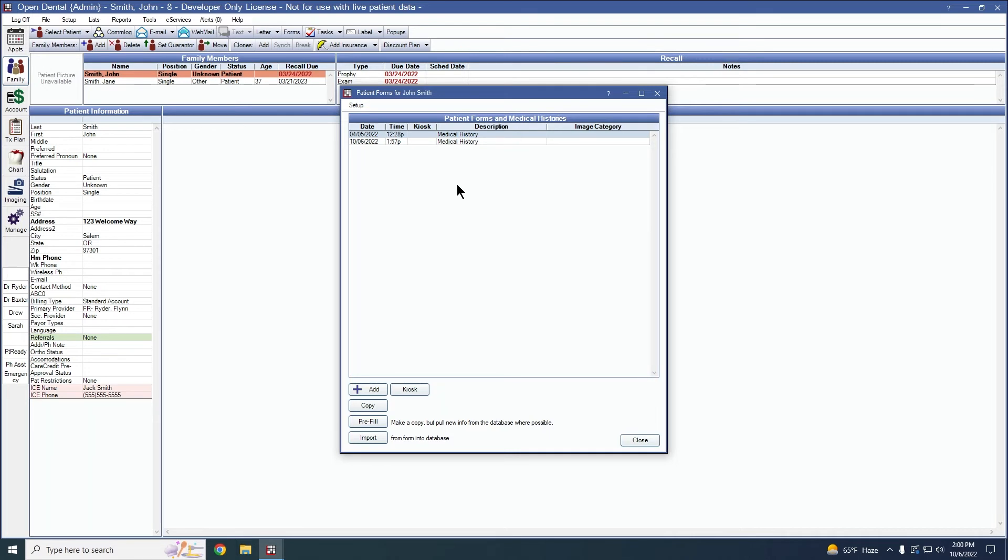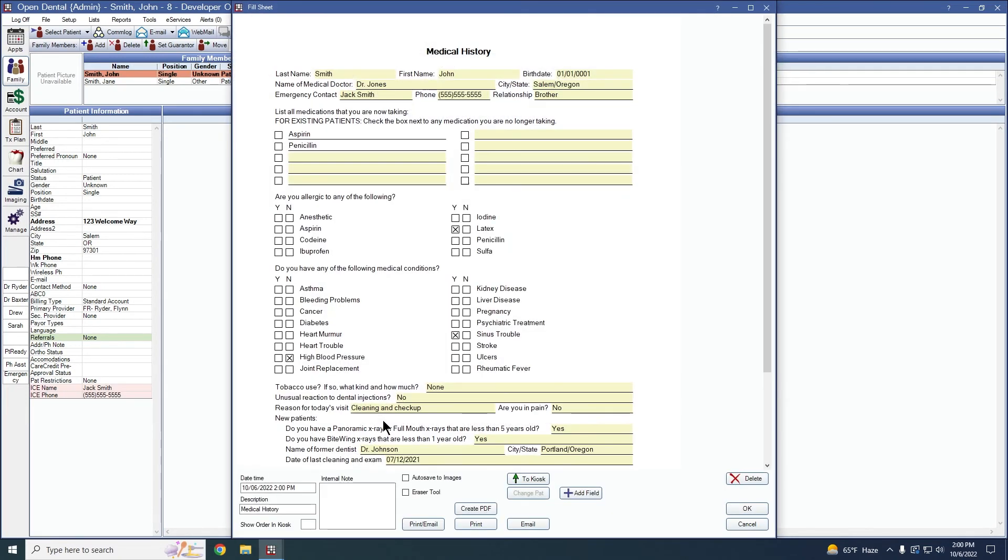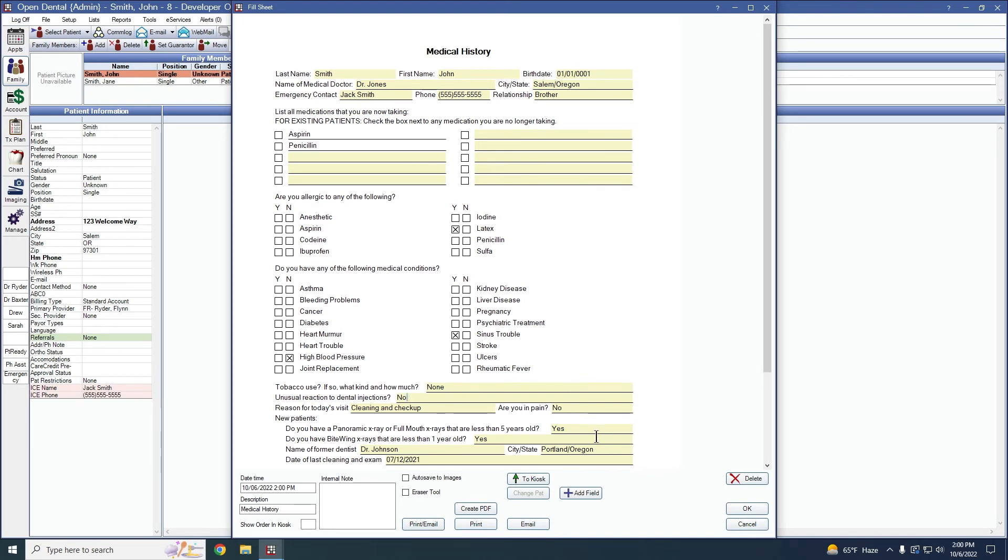Now this sheet was actually made in 22.2 so it copies over all of these fields here. But if the sheet was made in 22.1, the only things that would come across would be your medications, your allergies, and your problems. All of these miscellaneous fields would be blank.